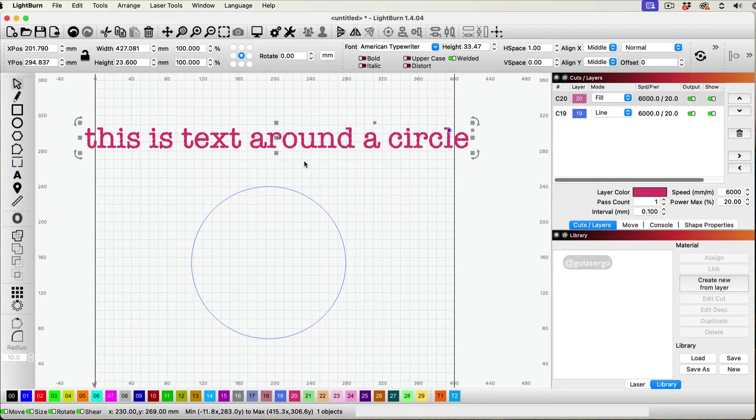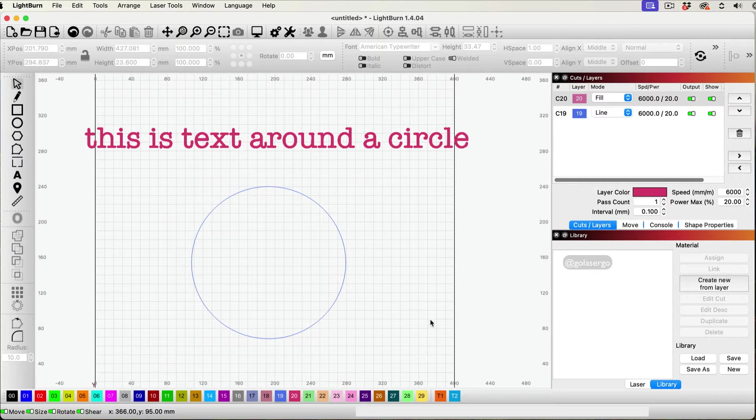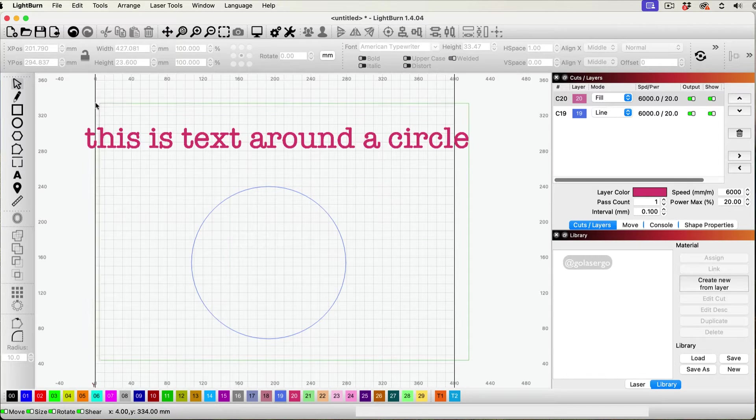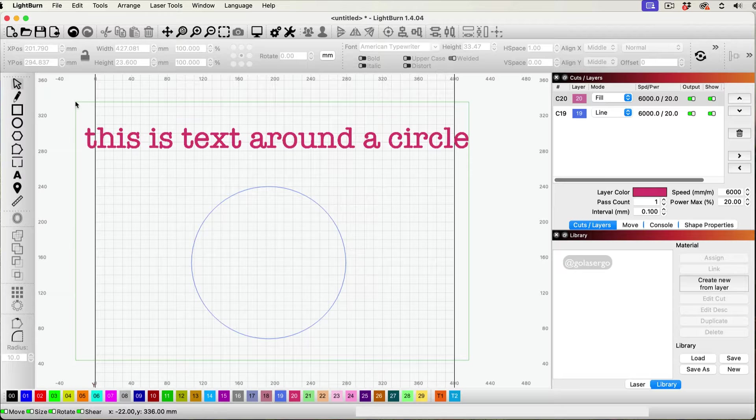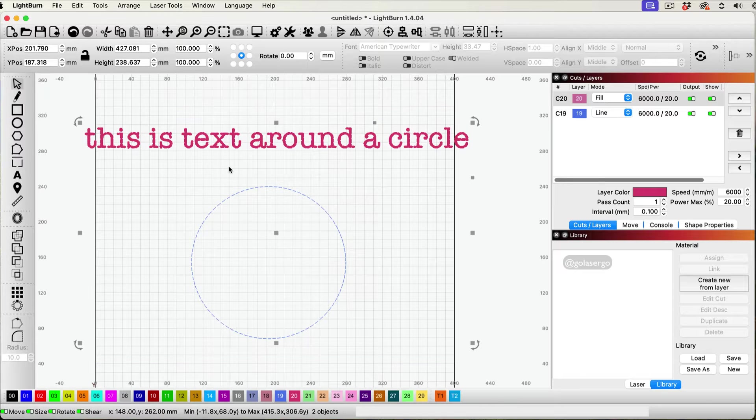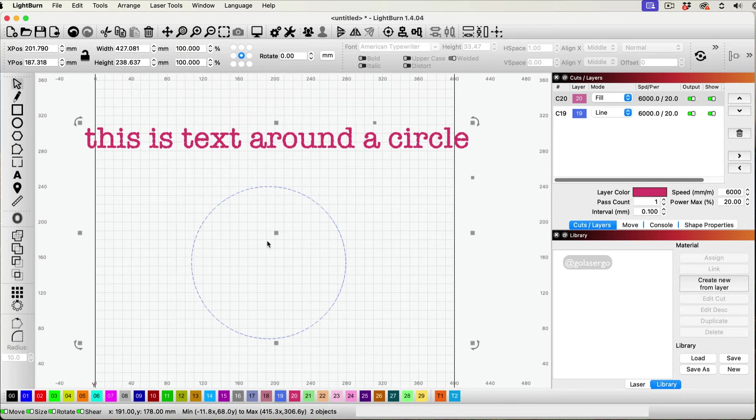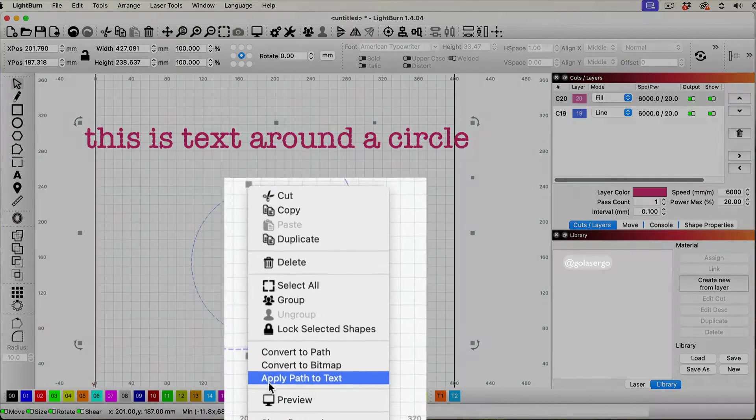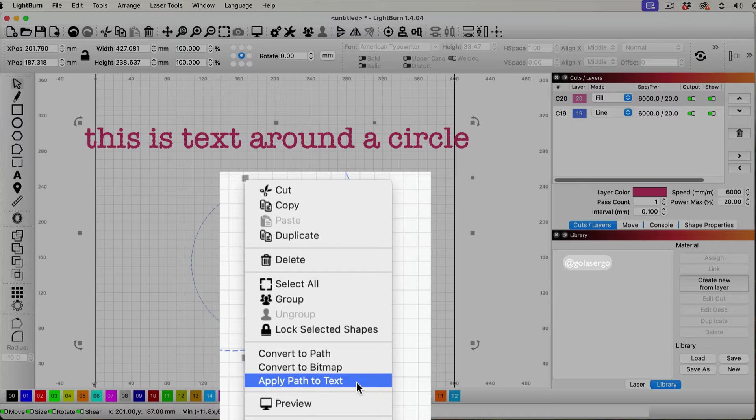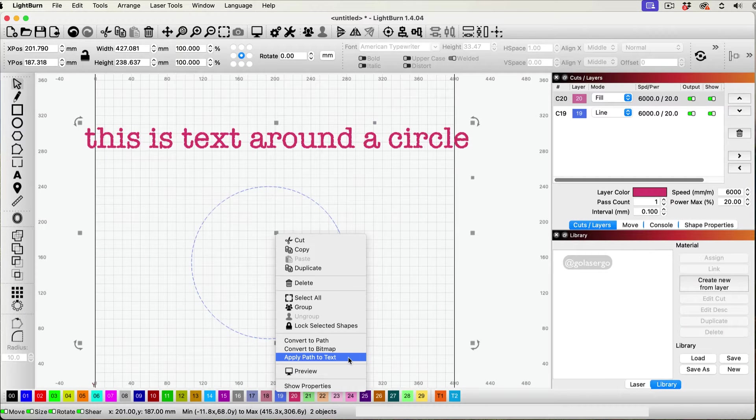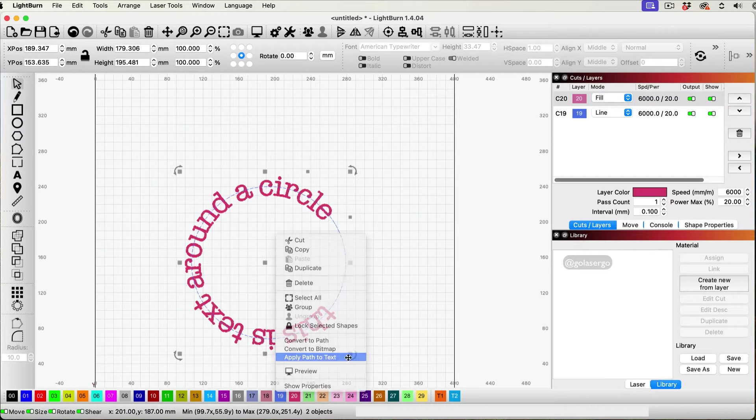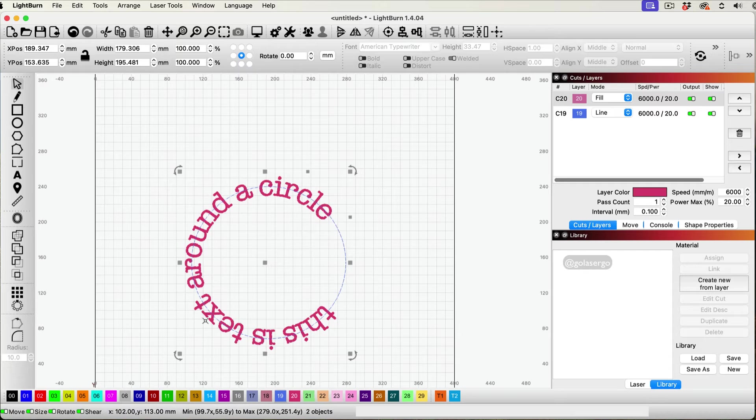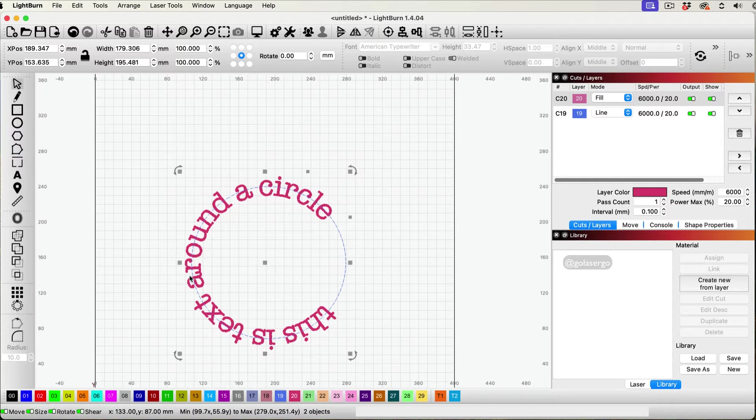So all you really need to do for this first method is click and drag from the right to select both the text and the circle. And then you want to right click. And you see this option here, apply path to text. So I'm going to click there. And you can see how that's now around the circle there.